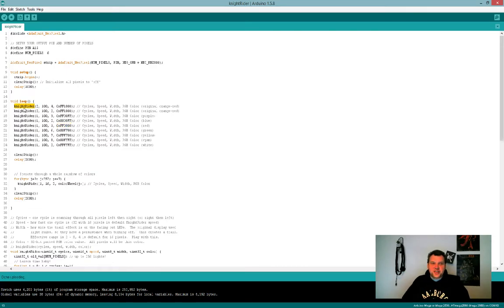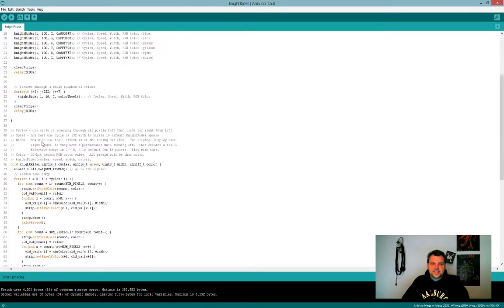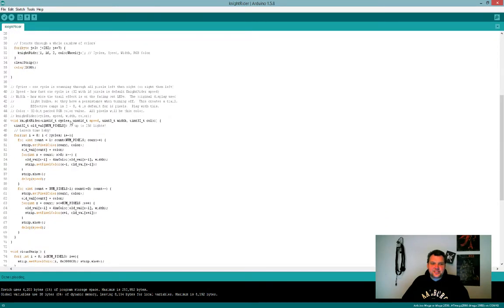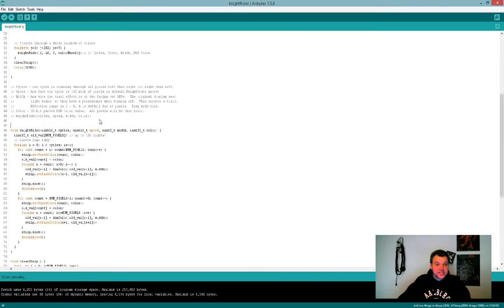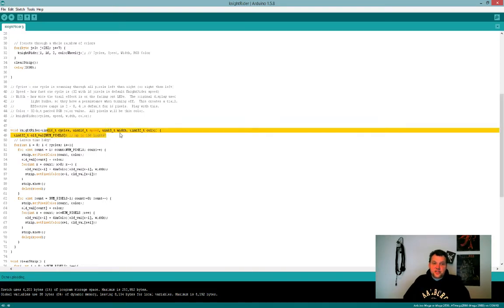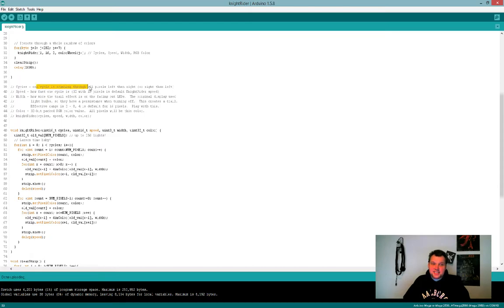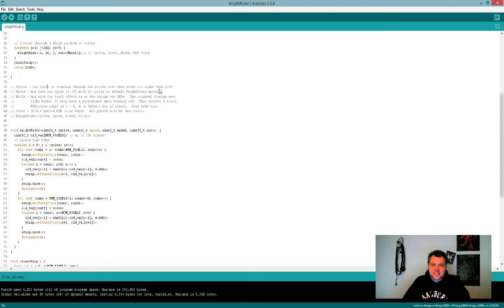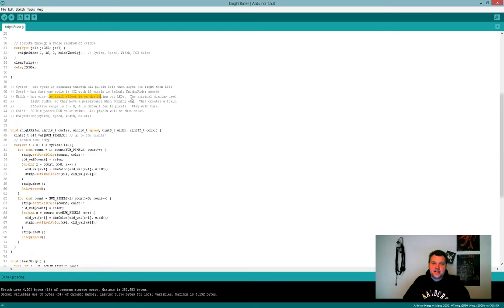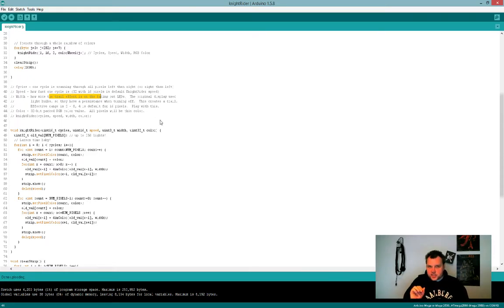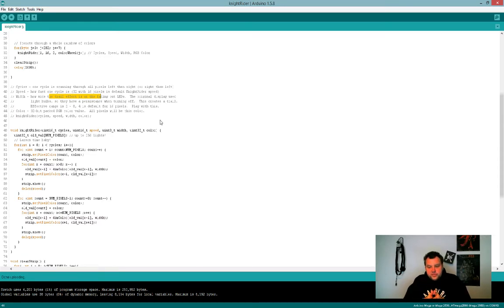It's down here. There's even a nice description so you can see it takes several inputs and they are described here. Cycles: one cycle is scanning through all the pixels left then right, then left. Speed: how fast one cycle lasts. Trail: the effect on fading out LEDs.